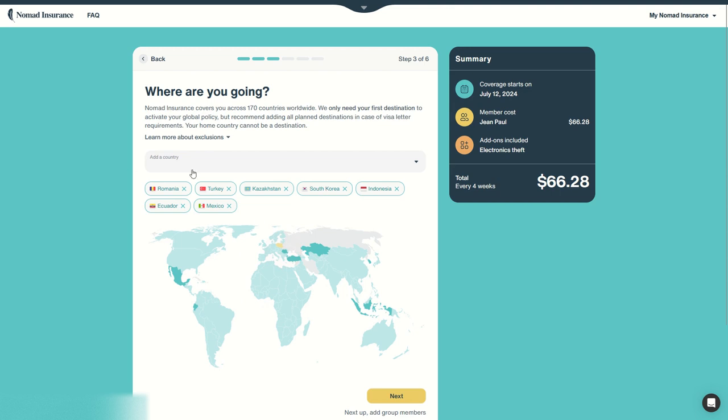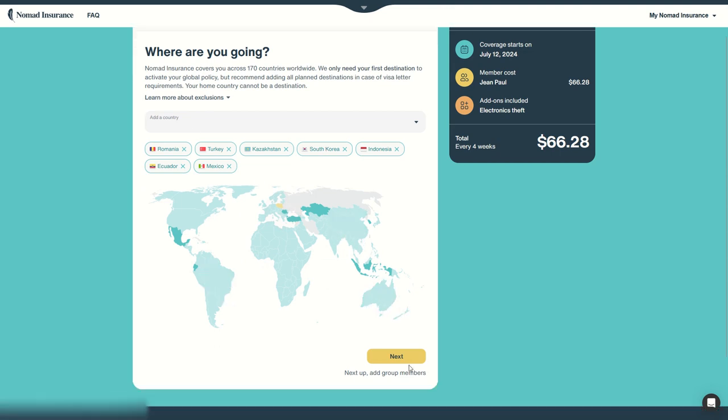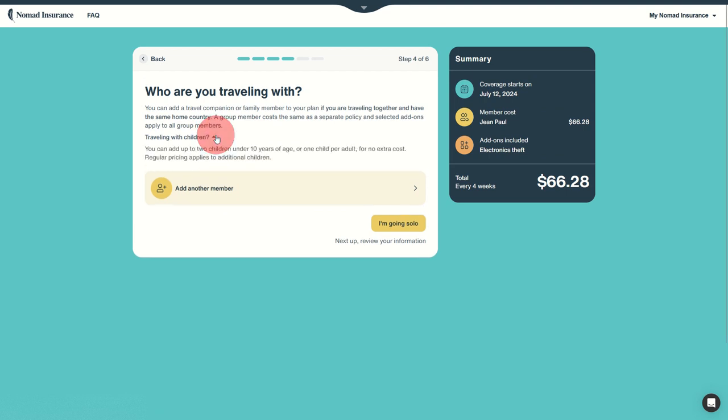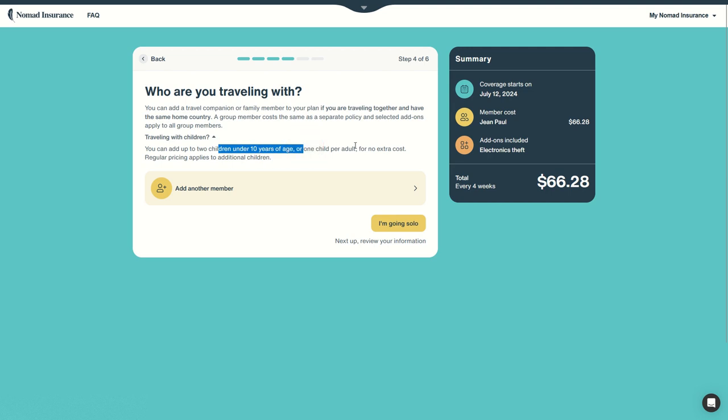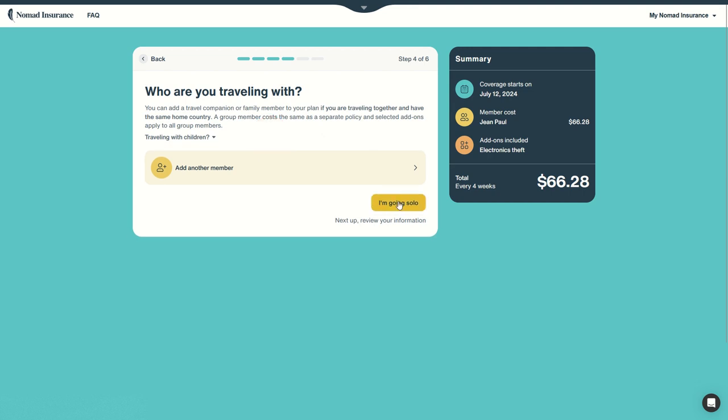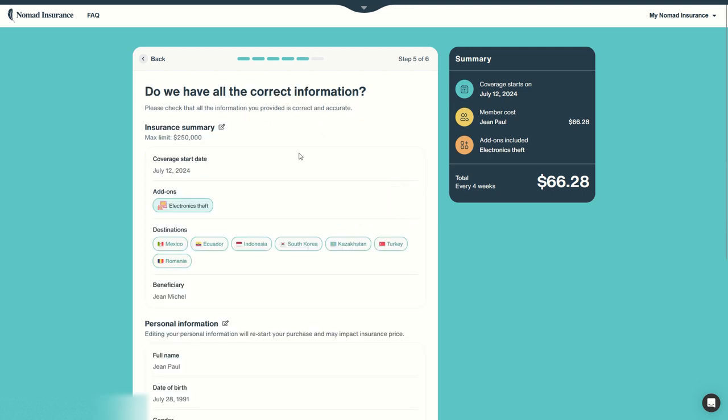Once you have added your countries, continue. You can add group members if you are traveling with other people. If you are traveling with children it's even different. So any extra travel companion will have the same policy, and children up to 10 years of age are free, no extra cost. Then let's say I'm going solo.